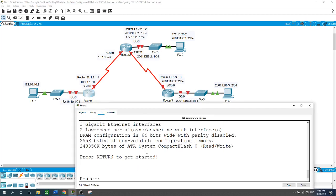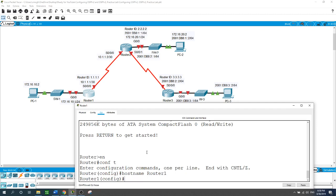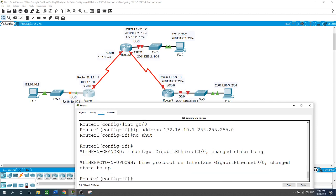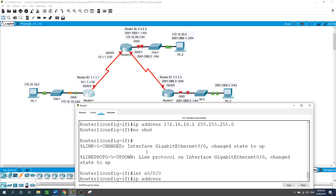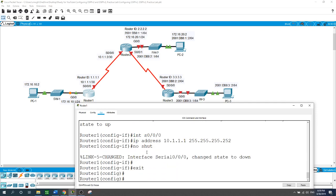Now I'll start configuring Router 1: enable, configure terminal, hostname Router1. I'll configure the interfaces starting with GigabitEthernet 0/0 with IP address 172.16.10.1 and a /24 subnet mask, and enable the port with no shutdown. The other interface, Serial 0/0/0, gets the IP address 10.1.1.1 with a /30 subnet mask, and enable the port with no shutdown.